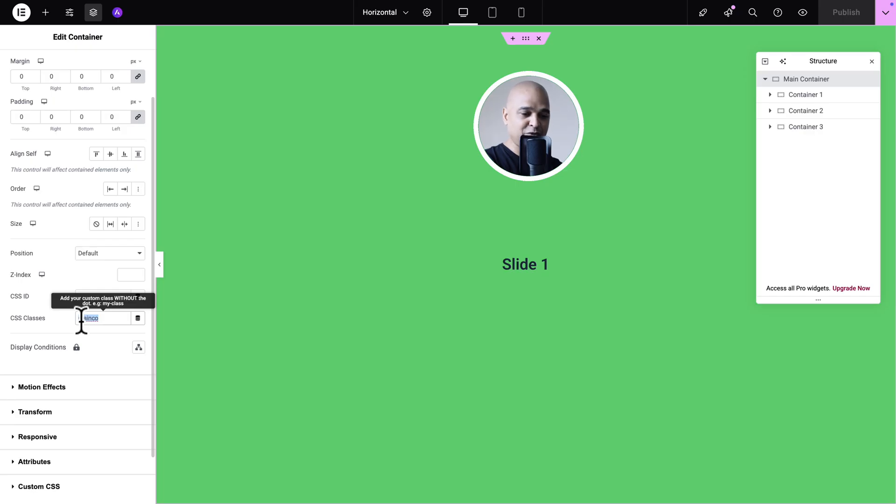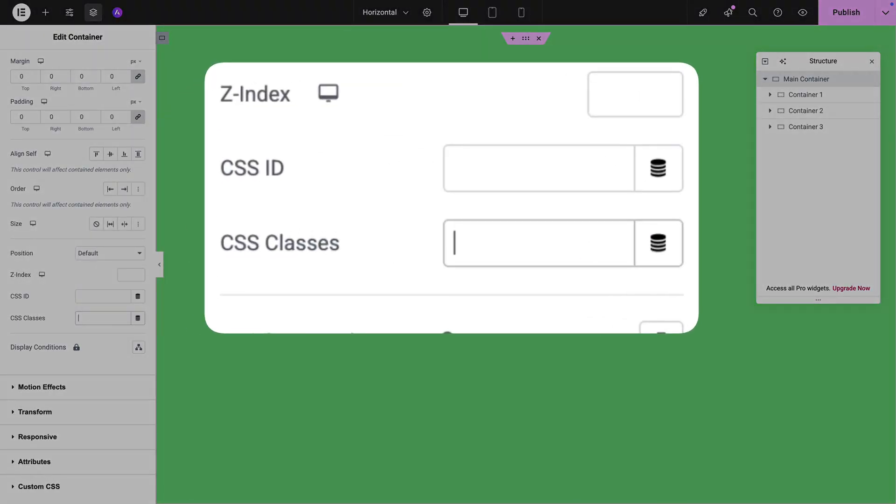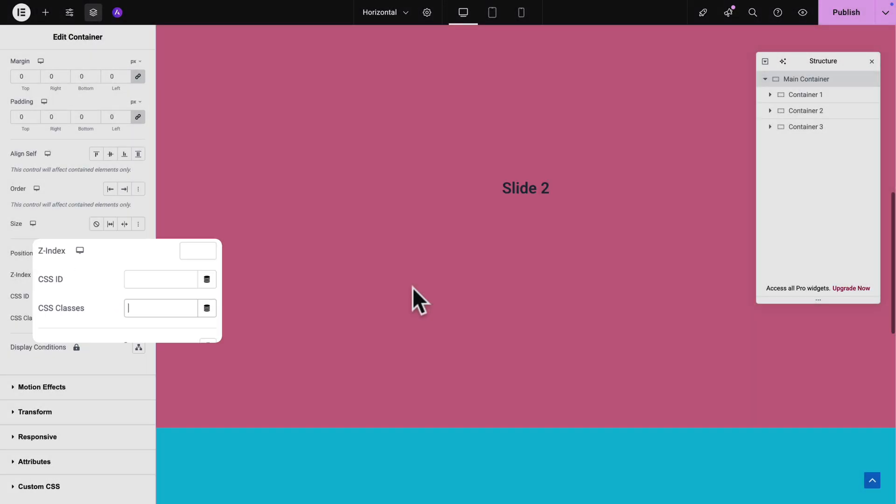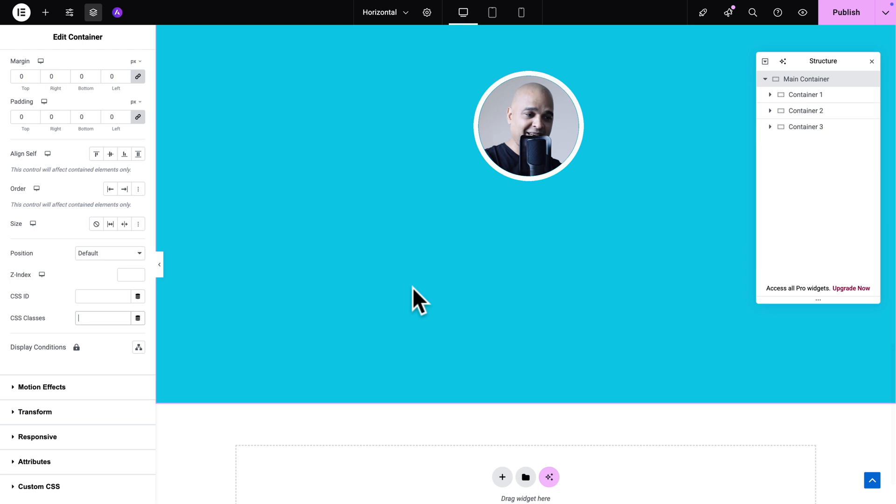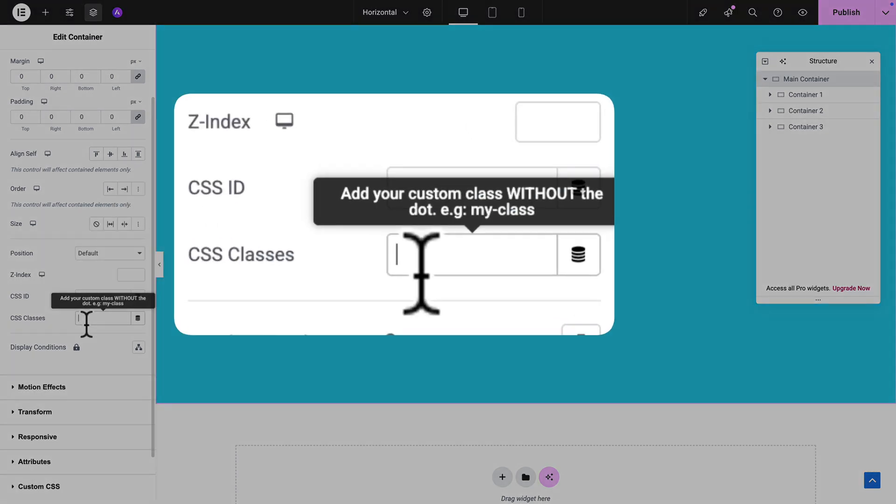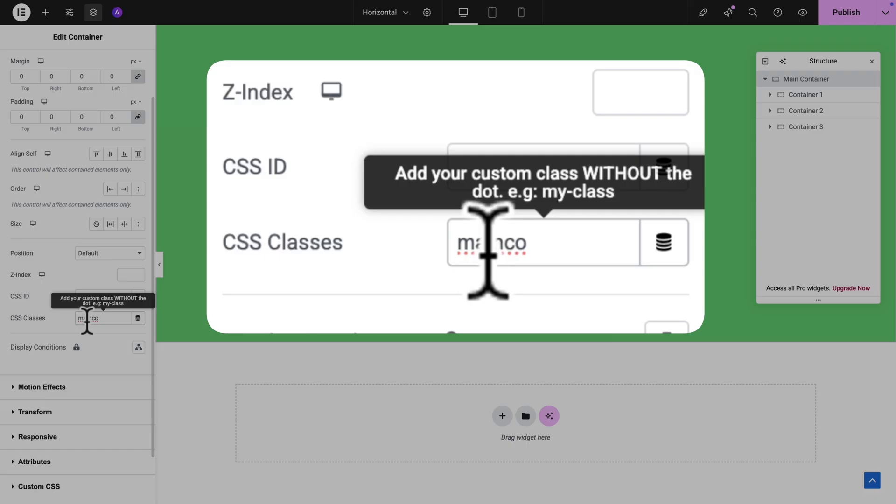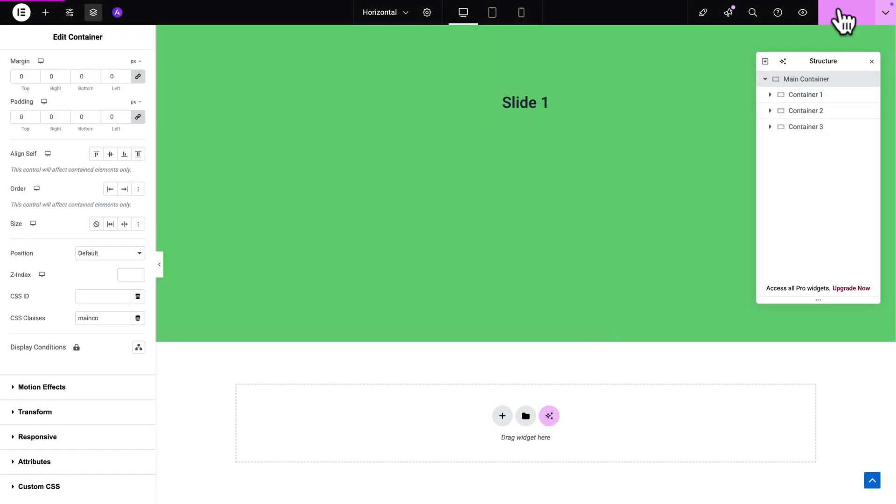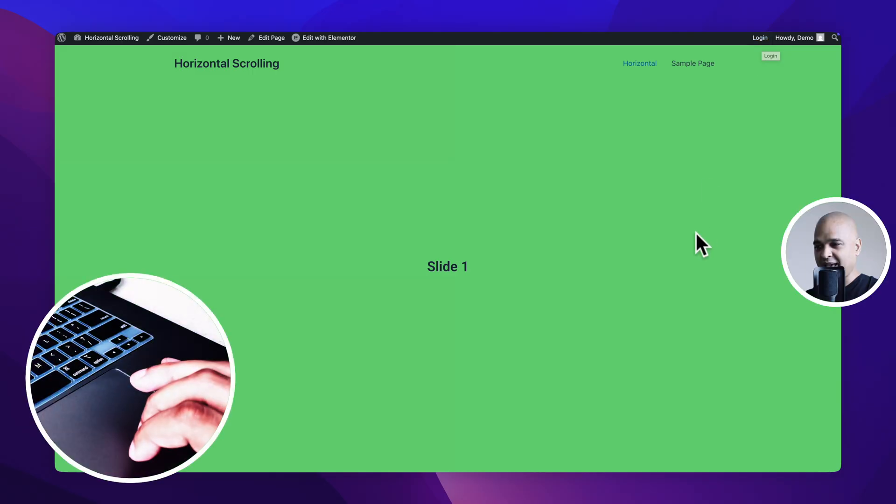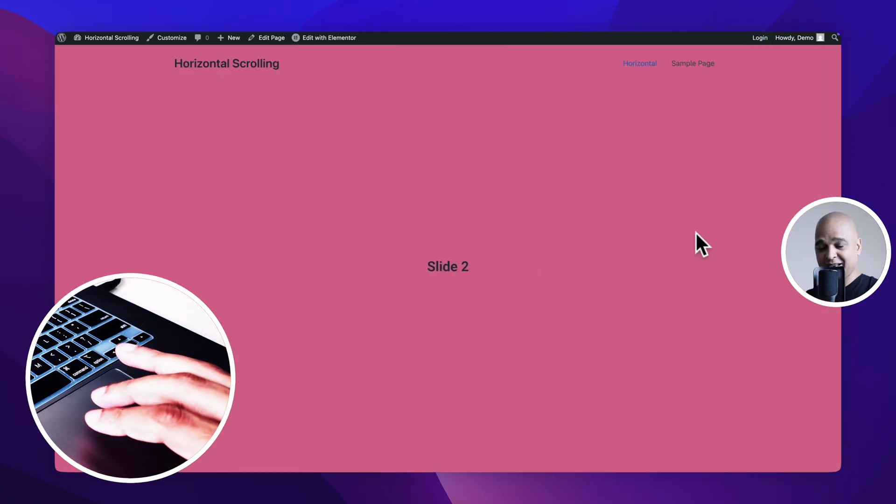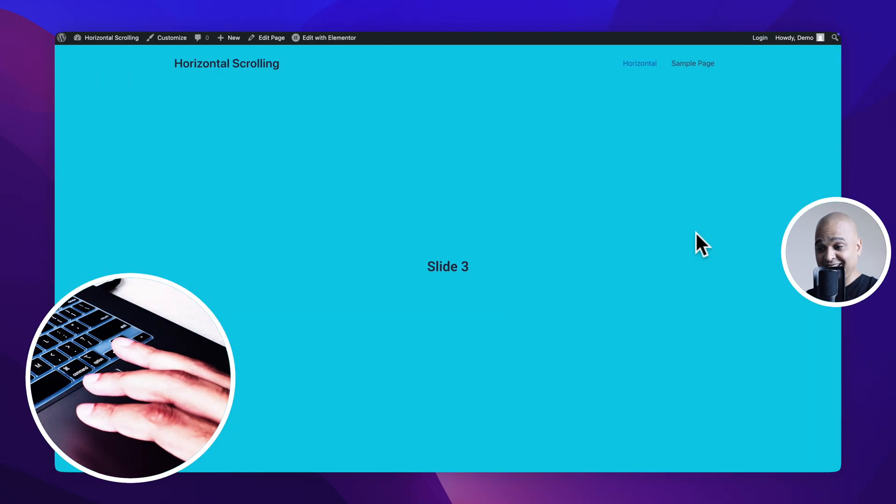So basically if you want to edit this page you're going to have to remove temporarily the main-cont class. It's super fast so right now I removed the main-cont class so here are my slides, I can edit my slides, do whatever I want to do and before I save my page I'm just going to put back the main-cont class then hit publish.